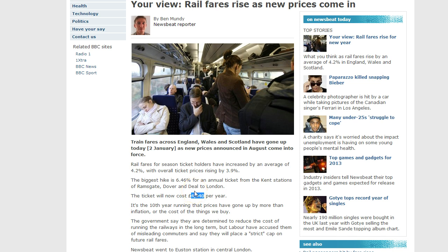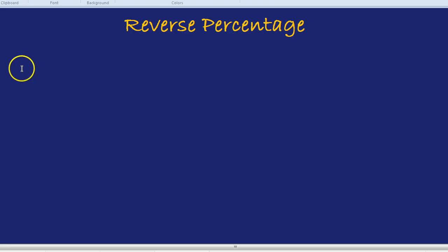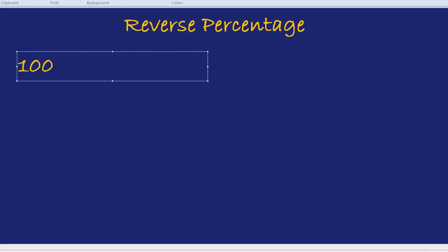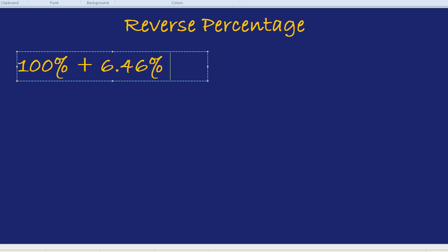What was the original price as a percentage? It was that wonderful 100%. It's now gone up by 6.46%, so if you go up by 6.46% from 100%, you now have 106.46%. So 100% plus the increase of 6.46% equals 106.46%.